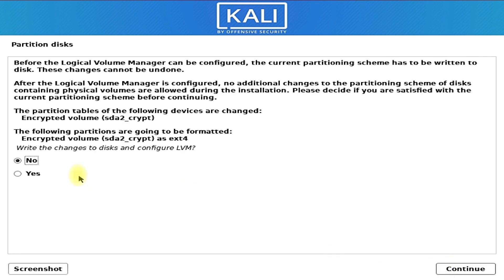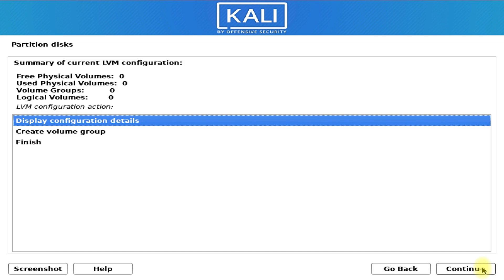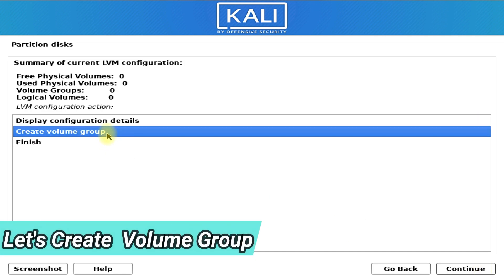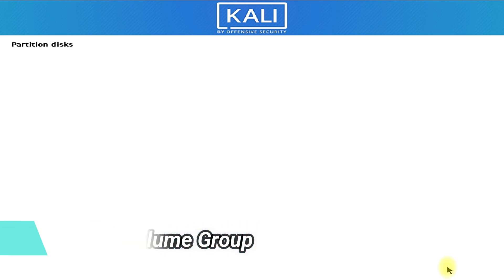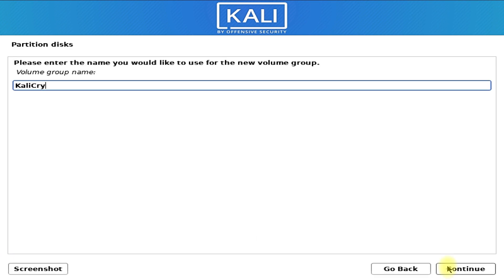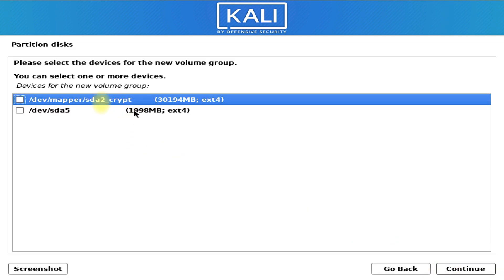The next step is to configure the logical volume manager on the encrypted disk. Click on configure the logical volume manager. Select yes for writing changes on the disk. Let's create the first volume group — click on create volume group. Name the volume group. You can use any name; I am using Kali Crypt. Choose the encrypted drive.